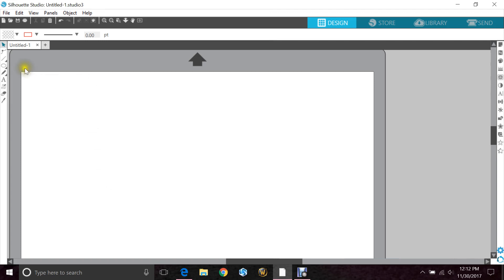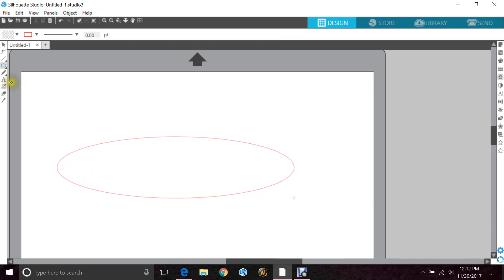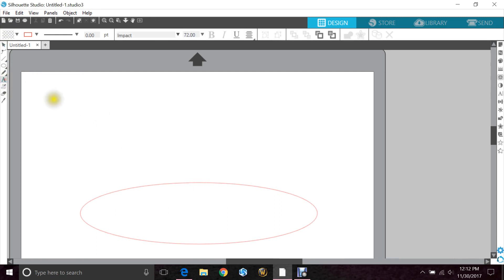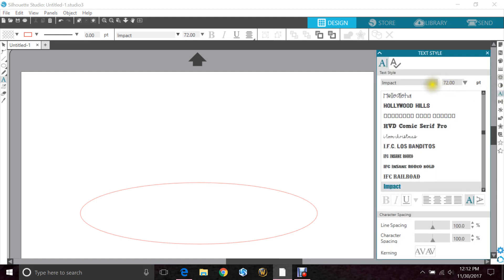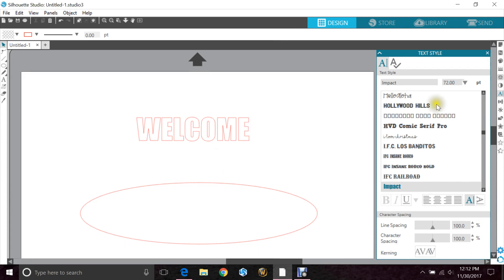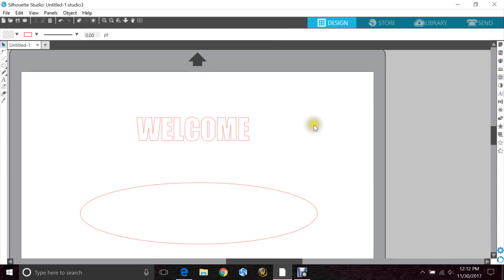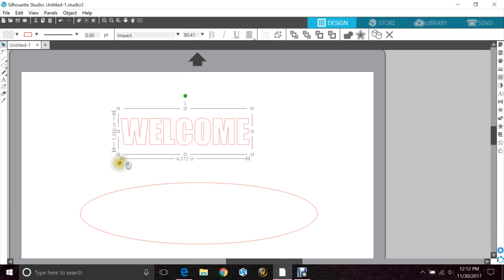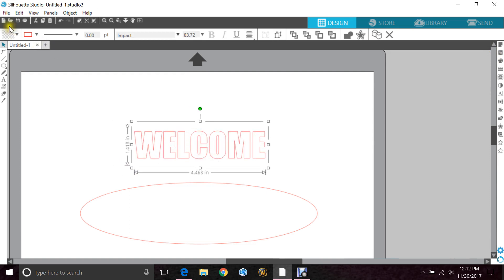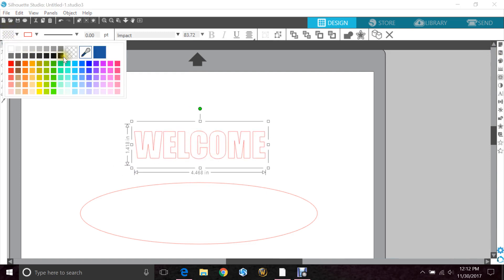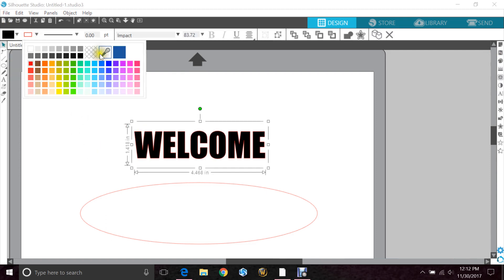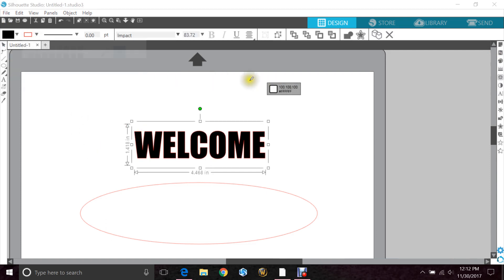The first thing you're going to want to do is make yourself an oval. We'll move this out of the way. Next, we want to type out our word. Thick letters work best, don't go for cursive. I prefer to use Impact because of all the straight lines. A lot of times it's the welcome that people like to curve, so there's mine. Let me get it a little bigger. I'm gonna color it in so it's easier for you guys to see as well, and I think I'll take the cut lines off.